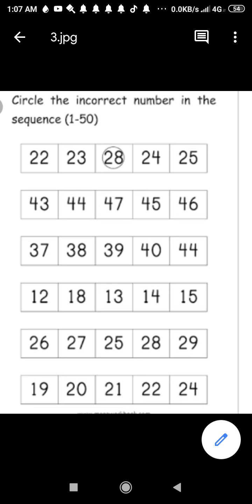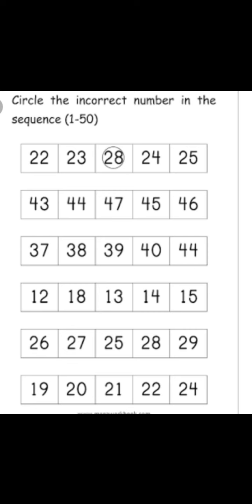Look at the second line and see: 43, 44, 47, 45, 46. So which is the wrong number? You know the counting. Yes, repeat one more time: 43, 44. After 44 what will come? 45. But here what is given? 47. Yes, so that is the wrong number, that is an incorrect number. So what do you have to do? Circle. You have to circle 47.